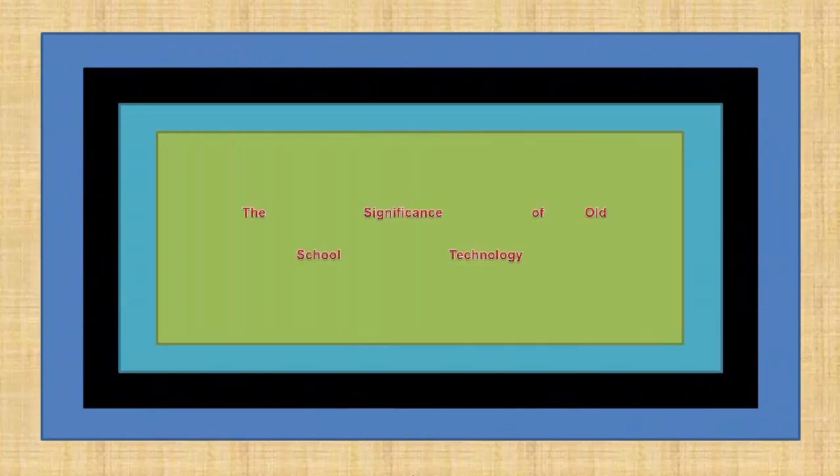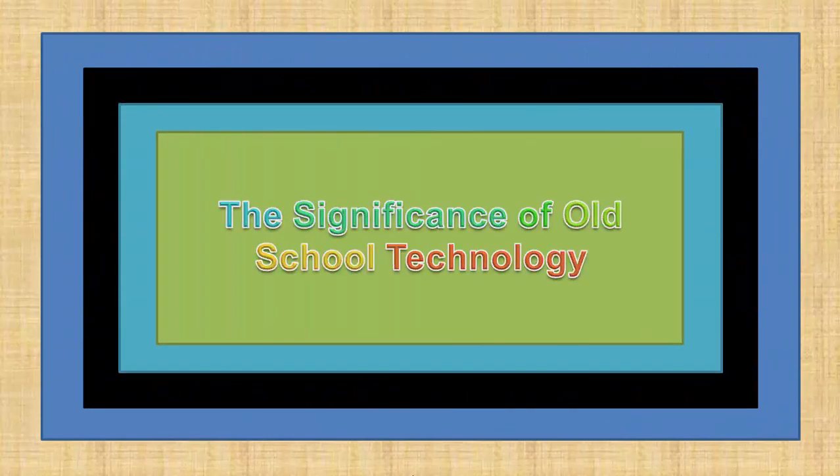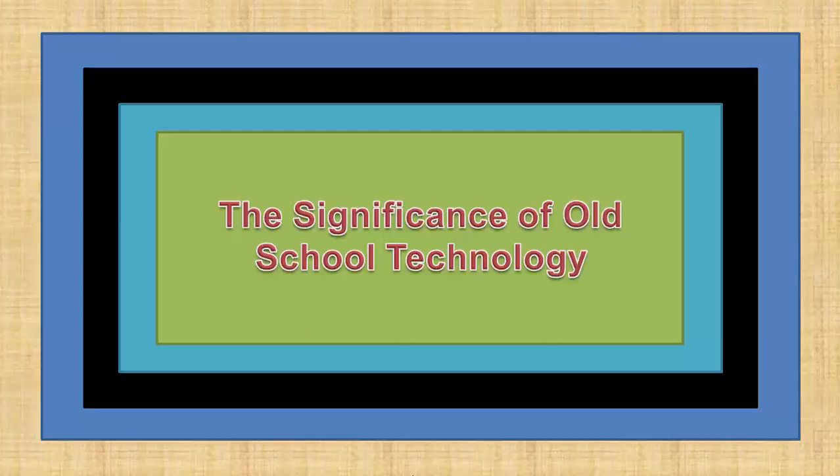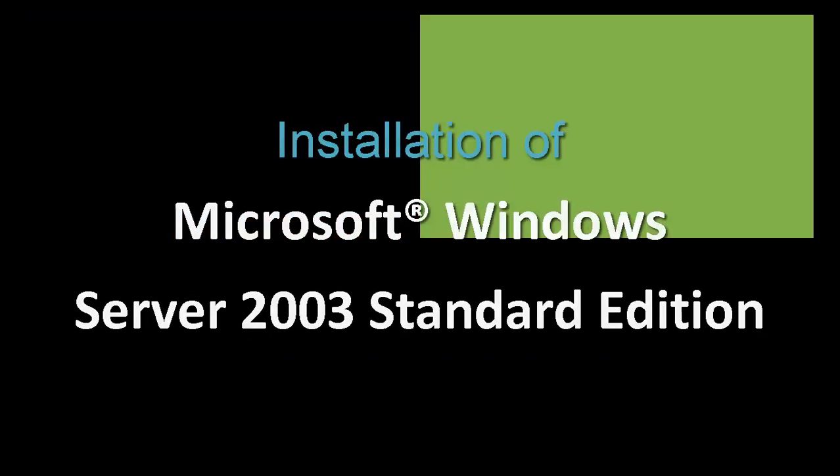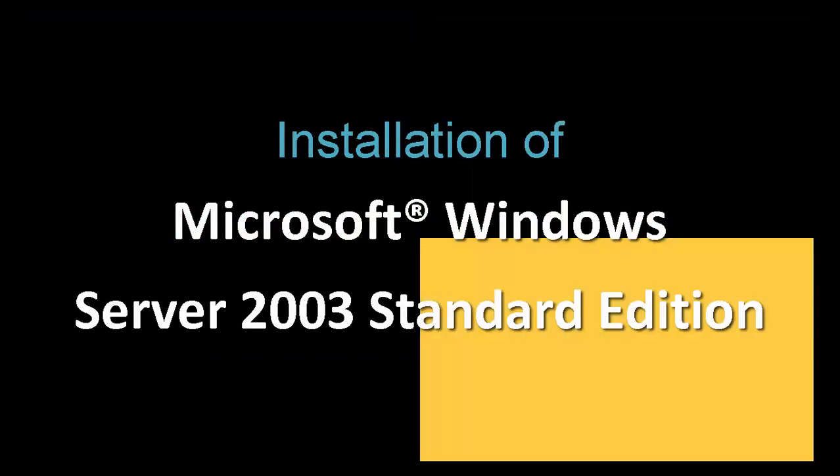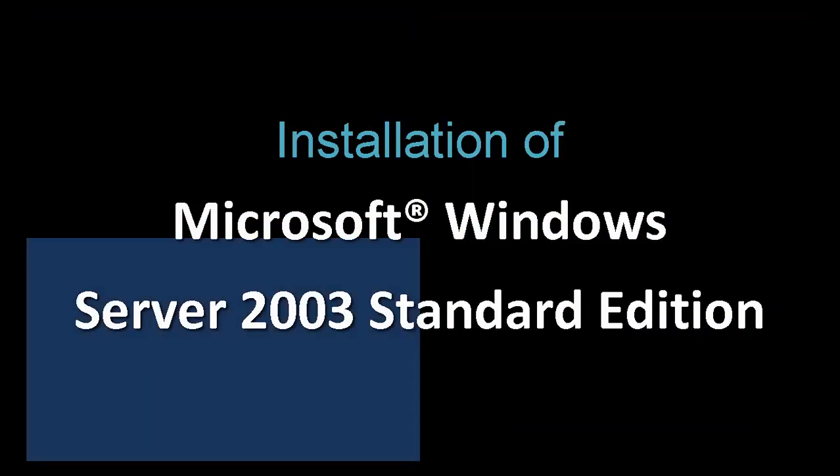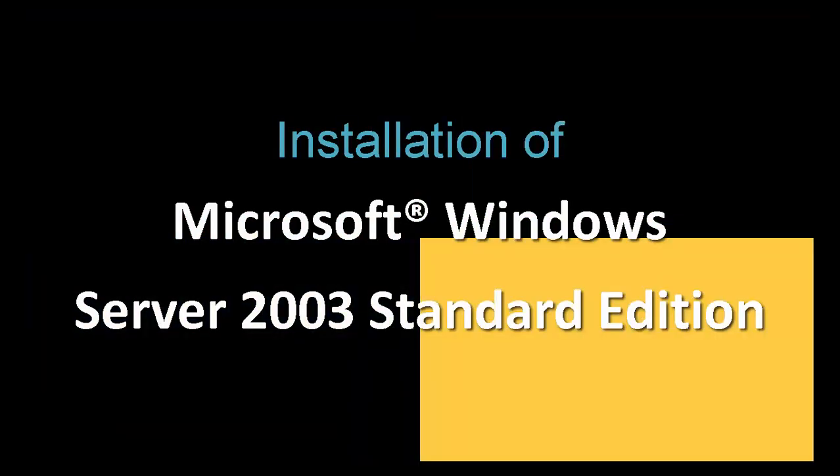Hey guys, this is Jeffrey Antonico Diaz and you're watching The Significance of Old School Technology. This is the right time for you to learn the importance of server operating system.